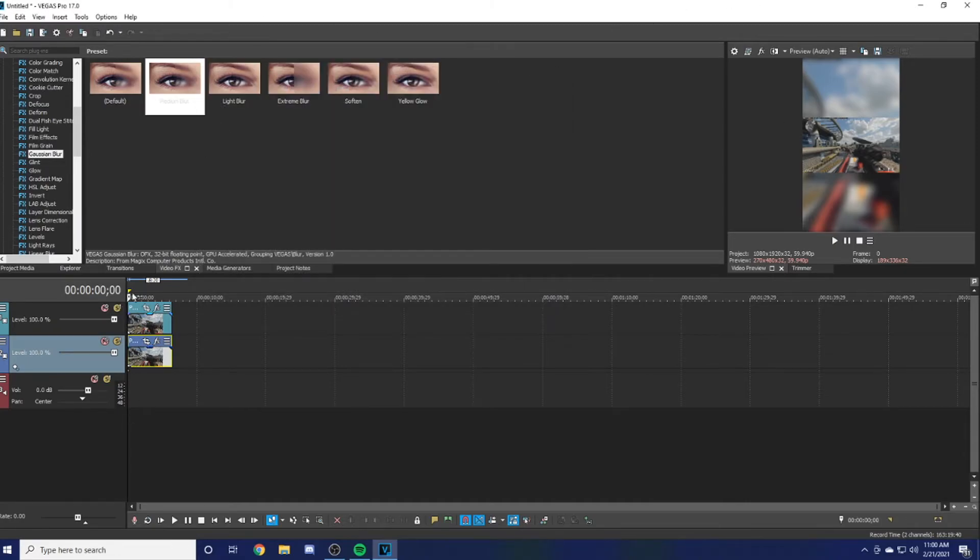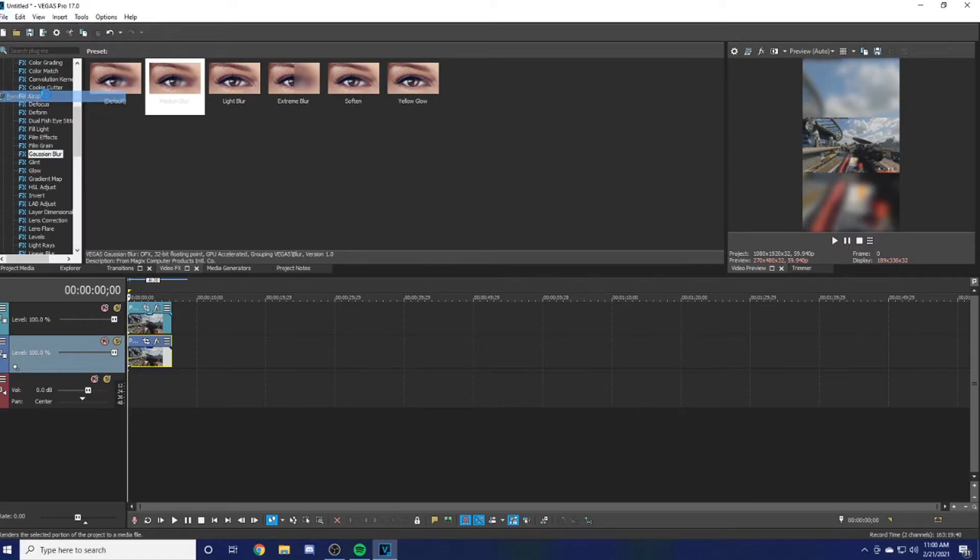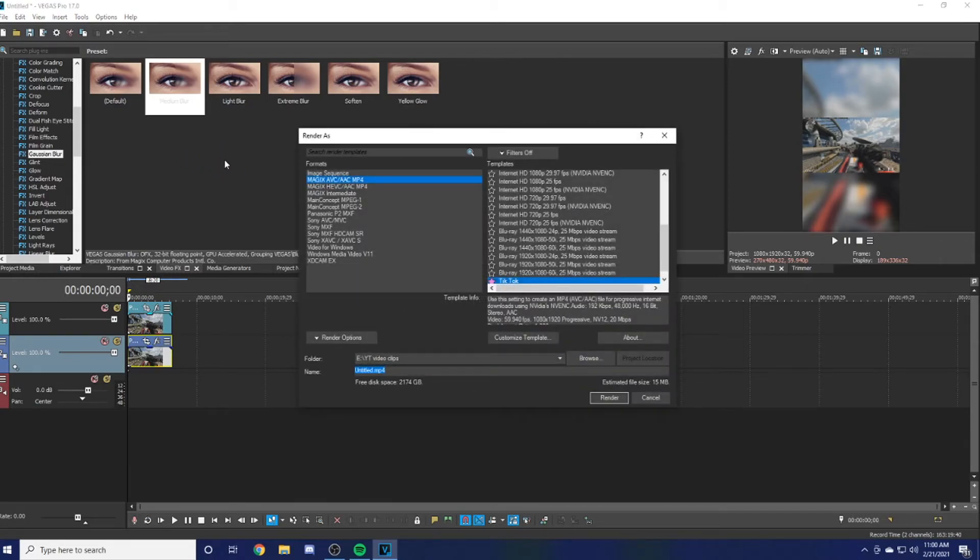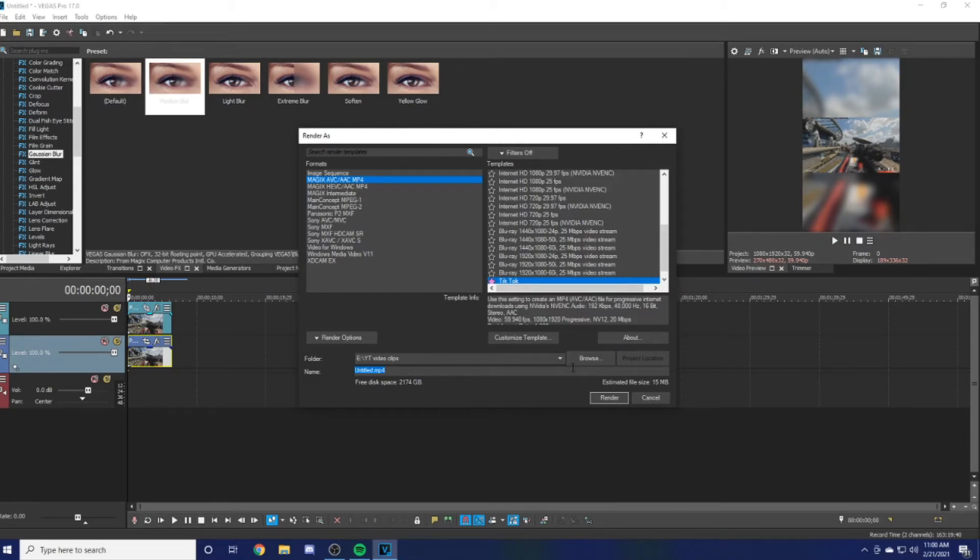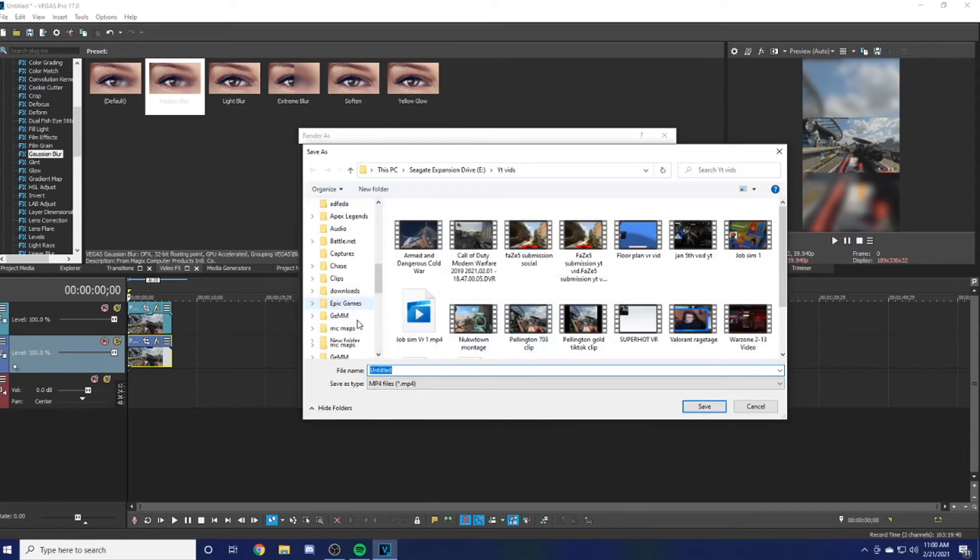Now time to render it. You want to hit File and you want to hit Render As. This will allow you to change how it renders. If you don't, it's going to save it as a Vegas profile and you can't upload those to TikTok, YouTube, or Twitter.